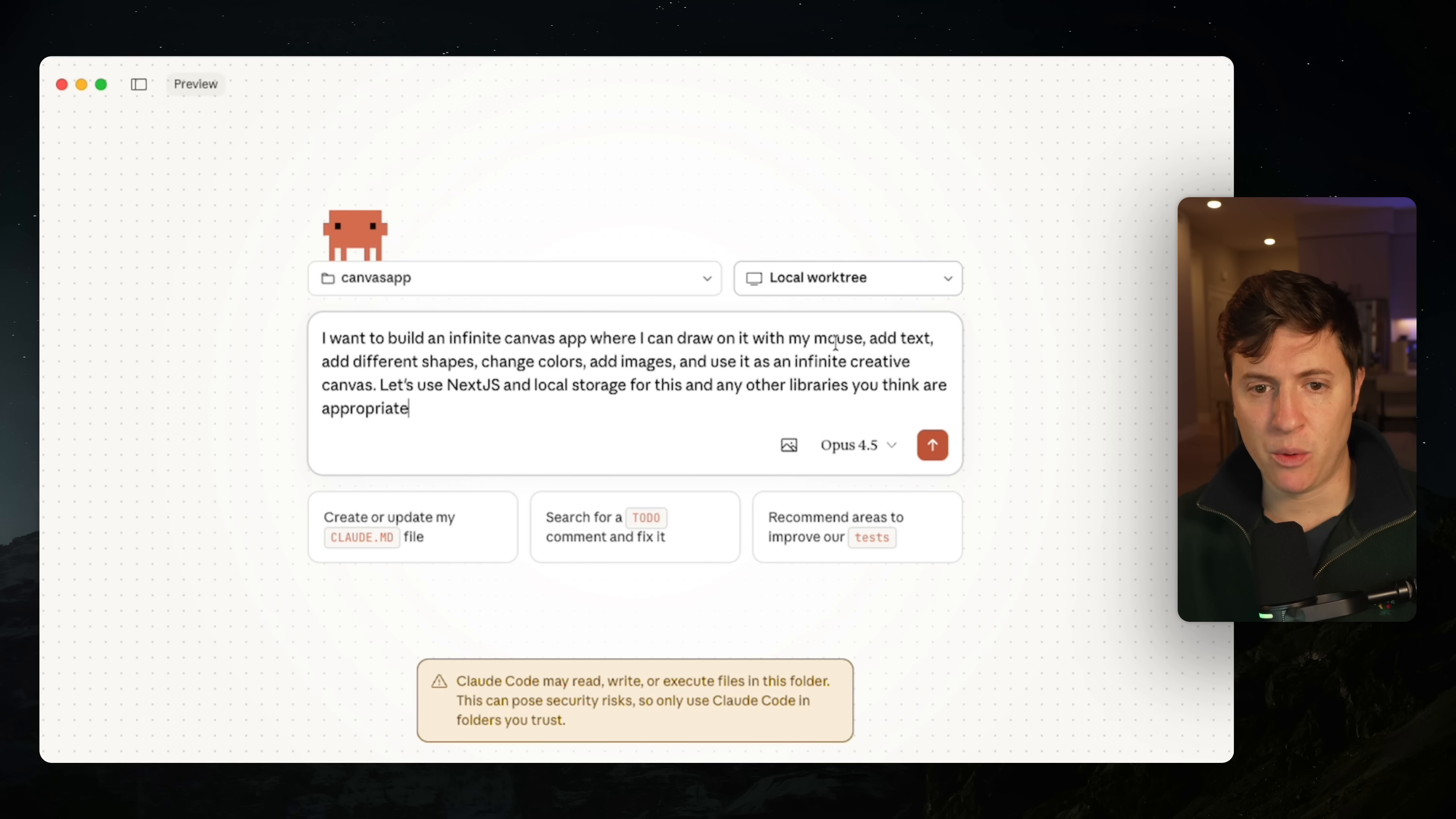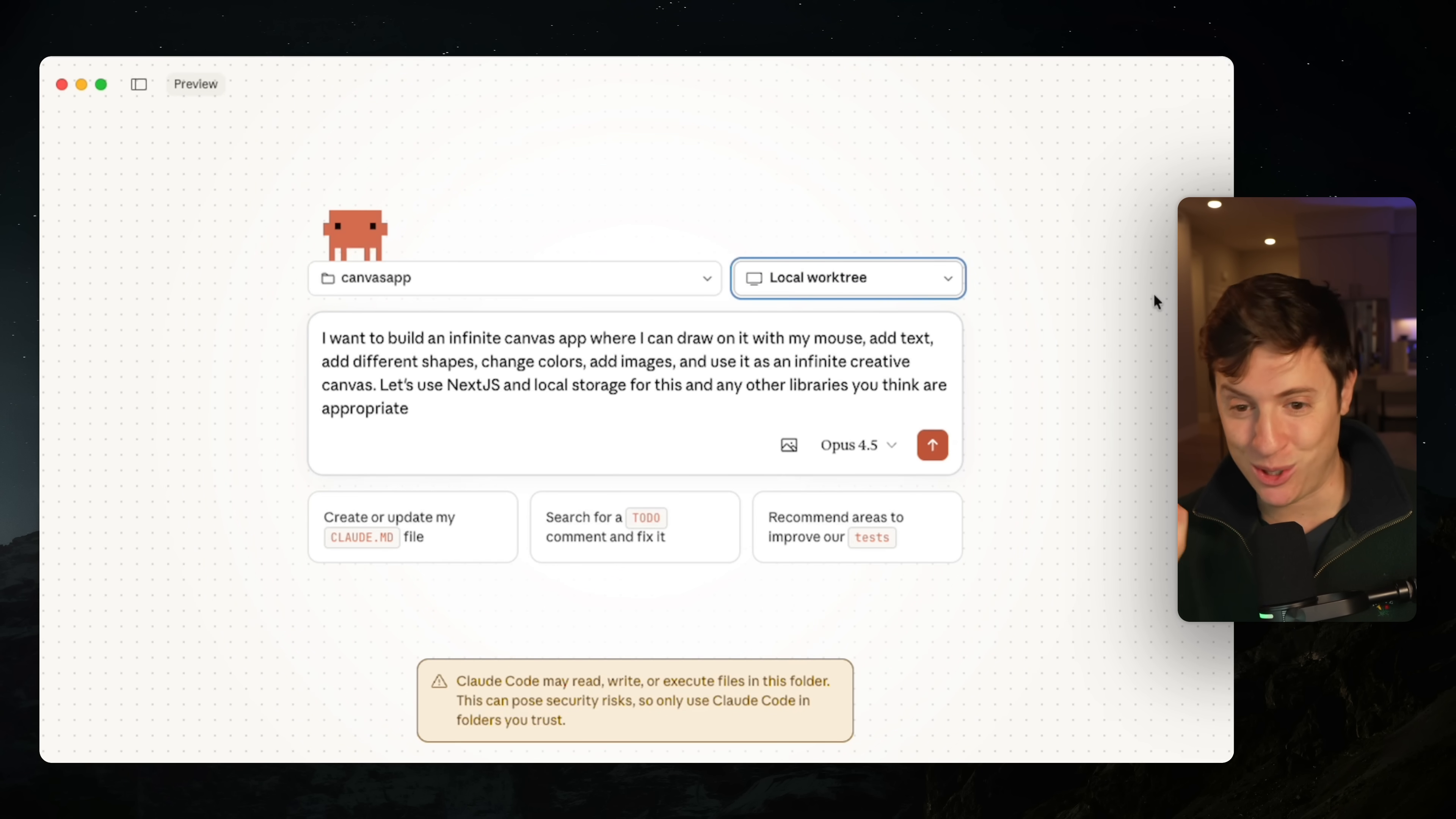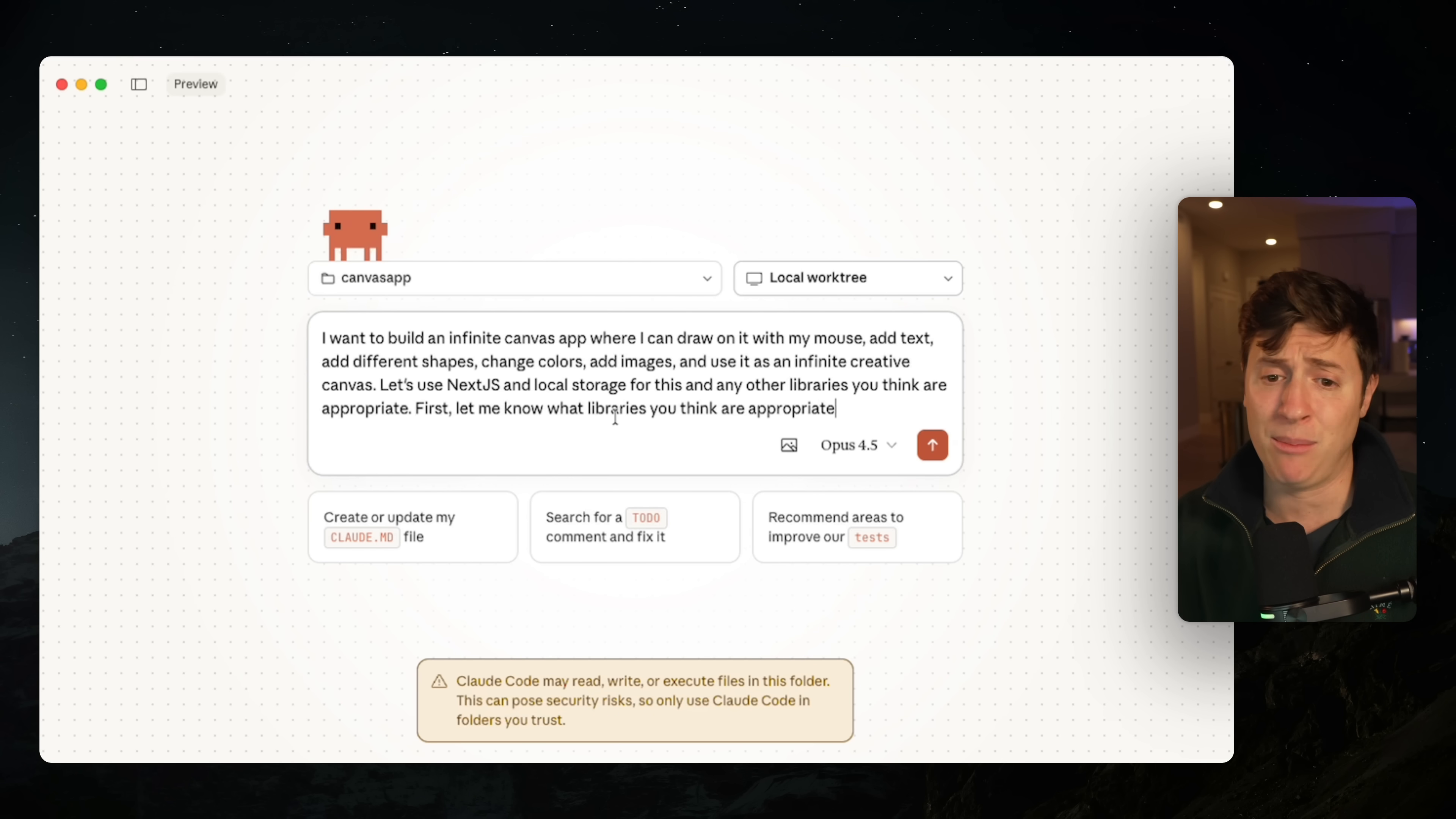Here is the prompt I'm going to use. We're in the local work tree, which means we are going to code locally just as you normally would with Cloud Code. I want to build an infinite Canvas app where I can draw on it with my mouse, add text, add different shapes, change colors, add images, and use it as an infinite creative Canvas. Let's use Next.js and local storage for this and any other libraries you think are appropriate. First, let me know what libraries you think are appropriate.